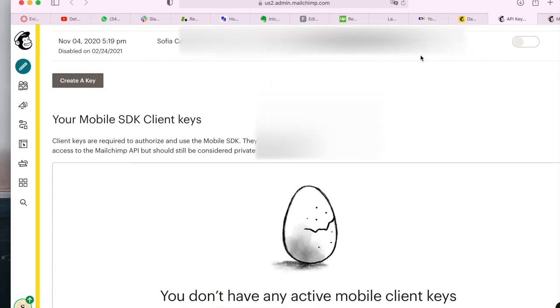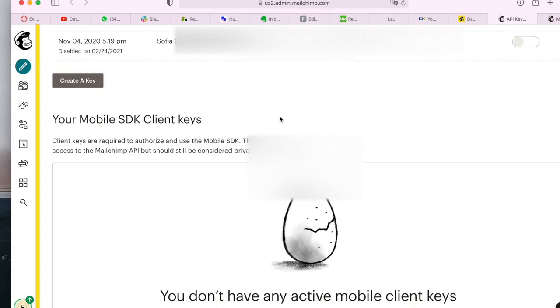So if you don't have a MailChimp API key, all you have to do is click on this button and the system will automatically create one for you.